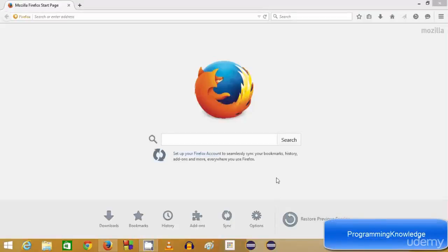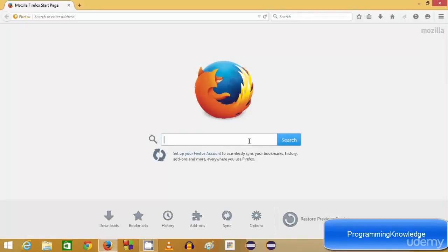Hello guys, in this video I'm going to show you how you can download and install PyCharm on your Windows 8 or 8.1 operating system and develop your first Hello World Python program in PyCharm. First of all, you need to have Python installed in your system in order to run or create your Python program in PyCharm. So first we will install Python and then we are going to install PyCharm.